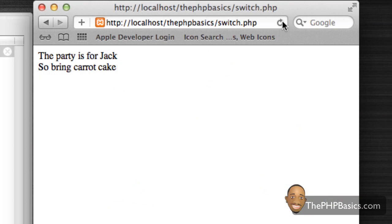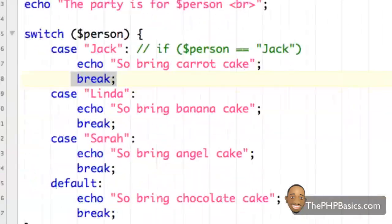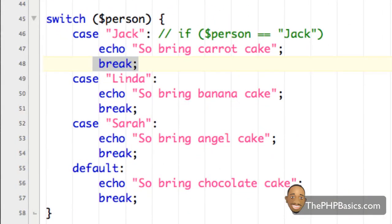After adding the breaks back and refreshing, it stops after 'so bring carrot cake'. That concludes this tutorial. Hopefully now you have a new or better understanding of how to implement PHP switch statements. Switch statements are much more efficient and quicker when you need to compare a variable with different values or strings. Be sure to take the online quiz at phpbasics.com to ensure you understand the basic concepts for PHP switch statements. I'll see you in the next video.